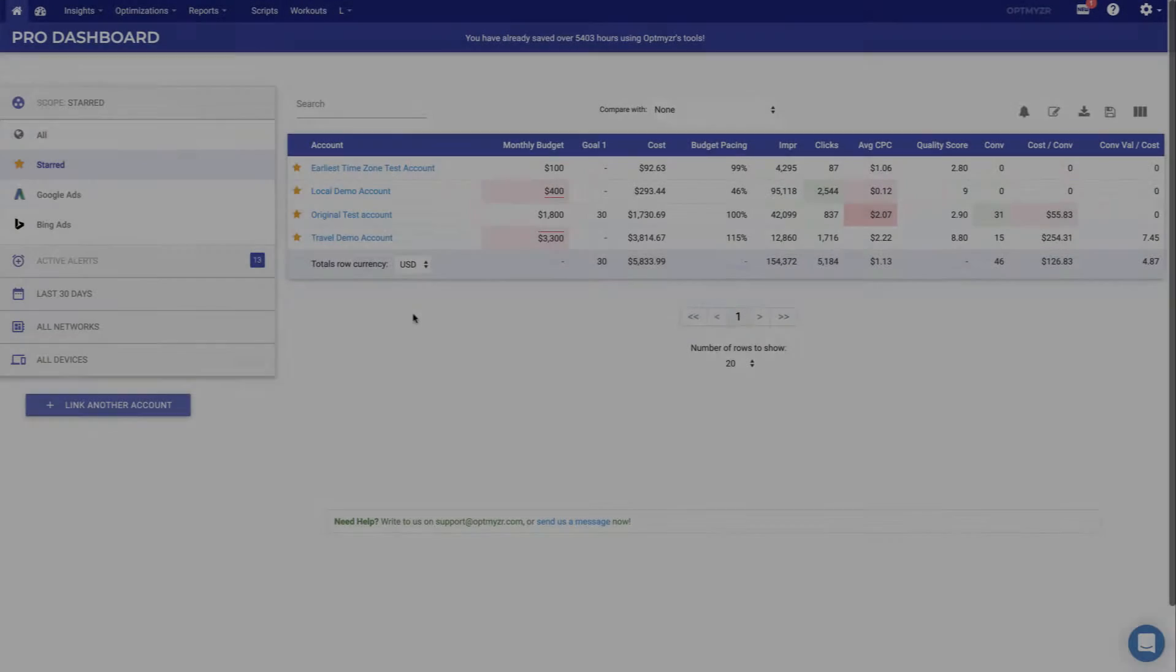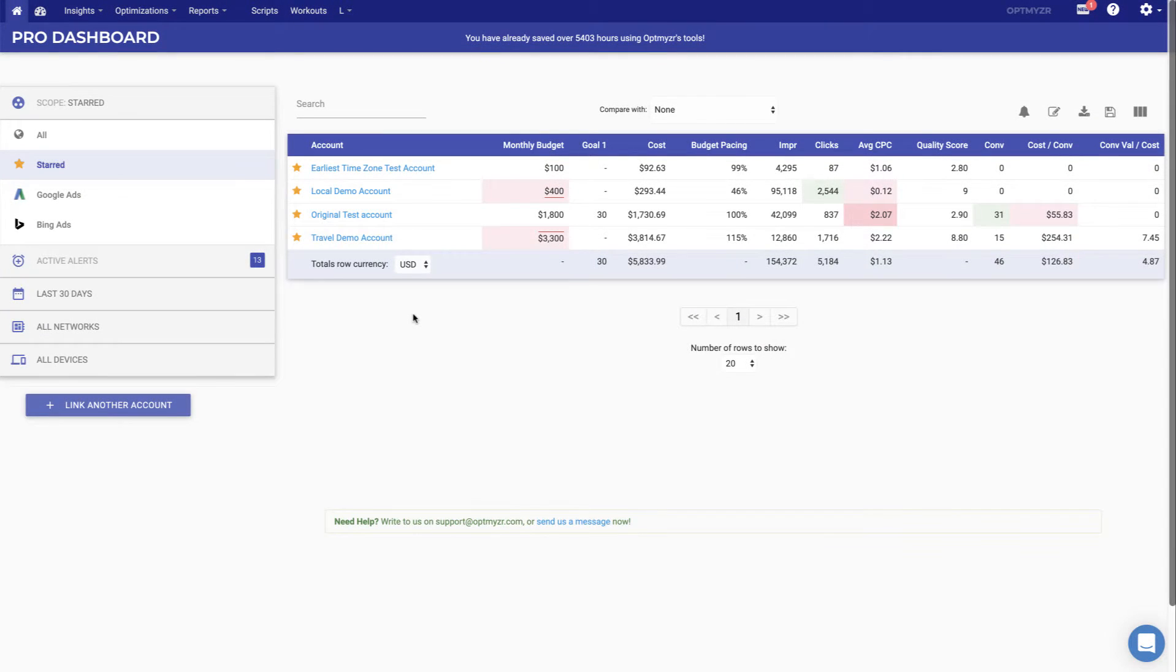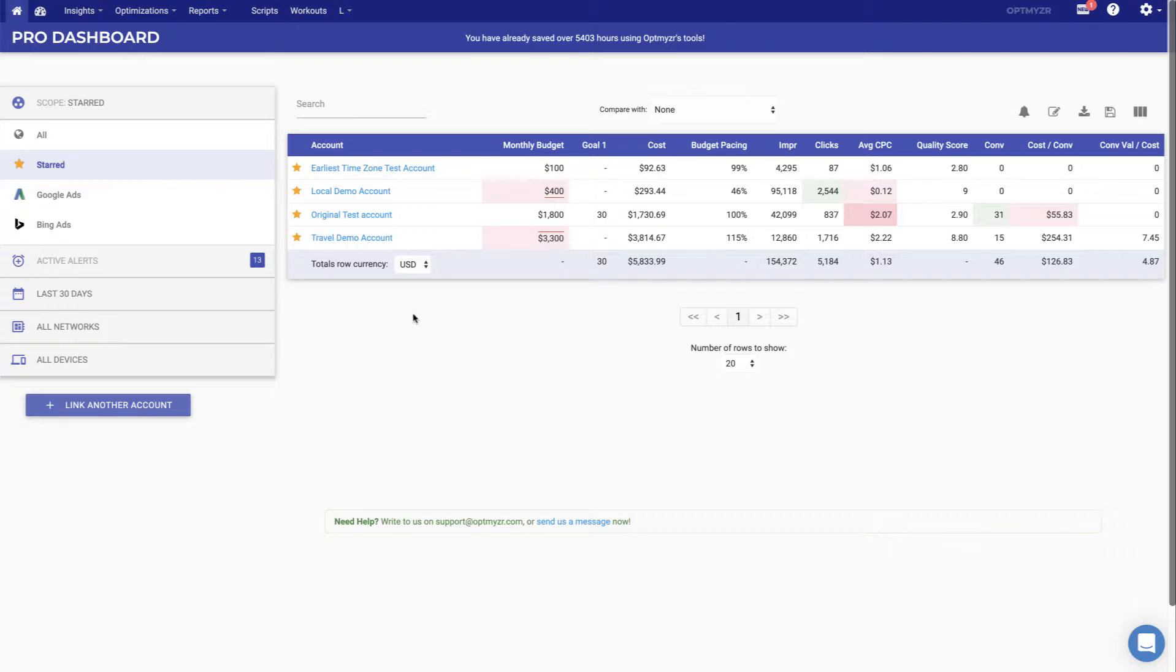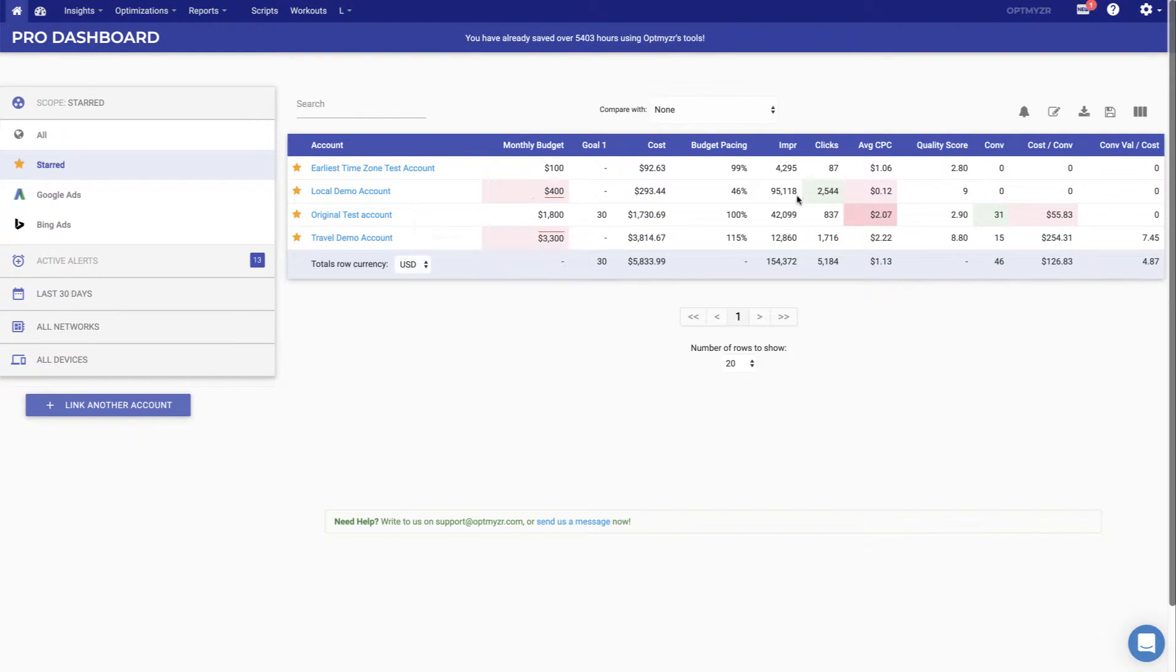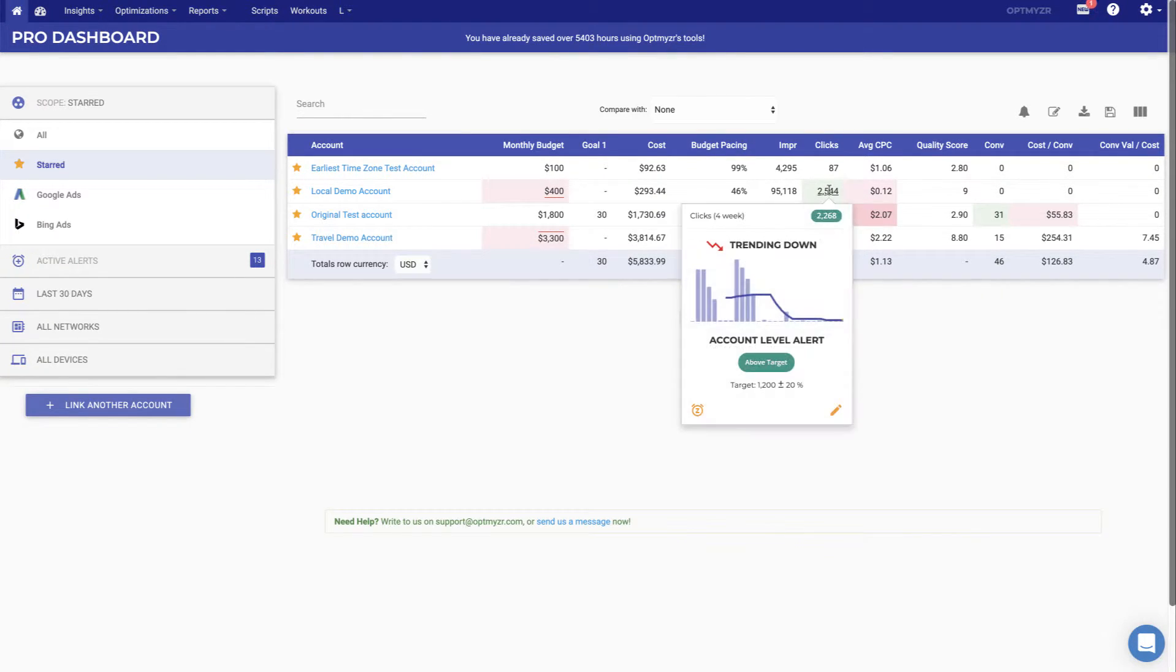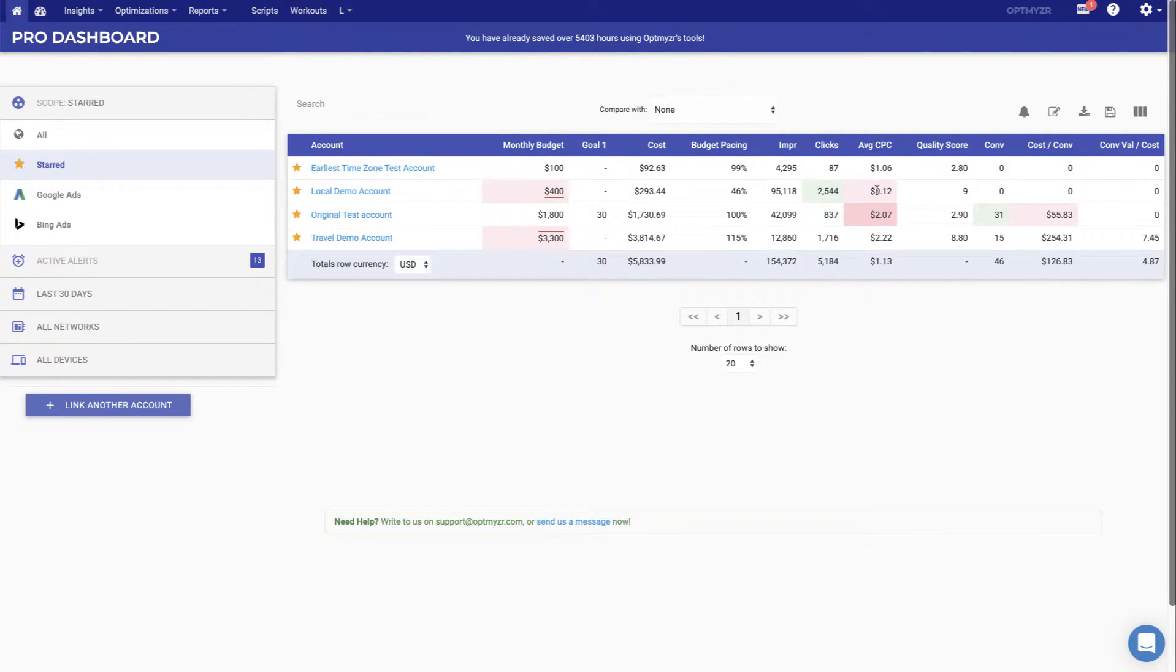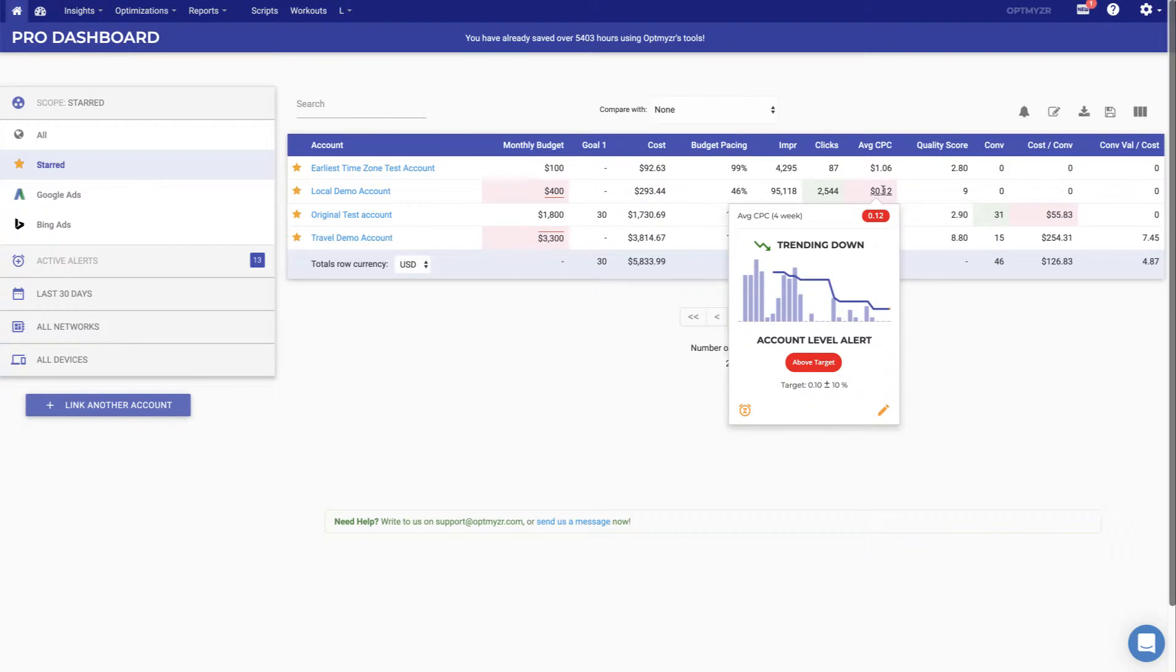The first place you see when you log into Optimizer is the MCC dashboard, a central view of all the accounts that you manage, or just the favorite accounts if you manage a lot of accounts across your team and you only want to see some of them. This page is intended to help you stay on top of budget management, as well as KPI management, so you can set targets for any of the metrics that you care about and will tell you how things are doing, whether you're hitting or missing those targets.